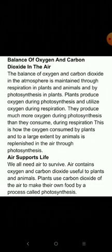The next point is the balance of oxygen and carbon dioxide in the air. This balance is maintained through respiration in plants and animals and by photosynthesis in plants. Plants produce oxygen during photosynthesis and utilize oxygen during respiration. They produce much more oxygen during photosynthesis than they consume, which is how the oxygen consumed by plants and animals is replenished in the air through photosynthesis.